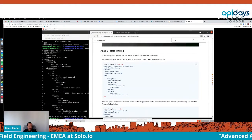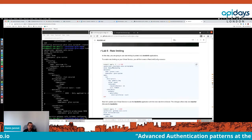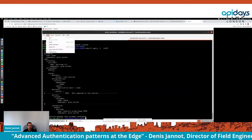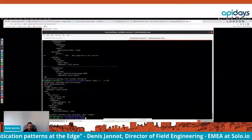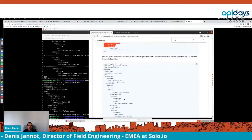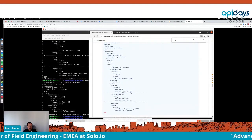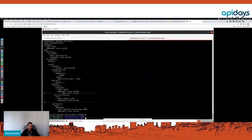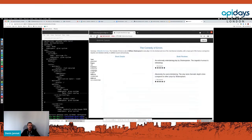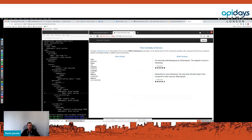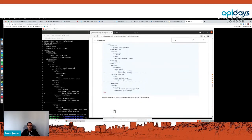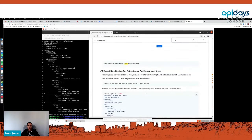Another common requirement is rate limiting. You can create a RateLimitConfig object where you define a limit — here it's a basic one set to 10 requests per minute for anyone using the application — and reference it in your virtual service just like with the external authentication. If I go here and try to abuse the system by sending too many requests, at some point I get a 429 response code because I've reached the limit.